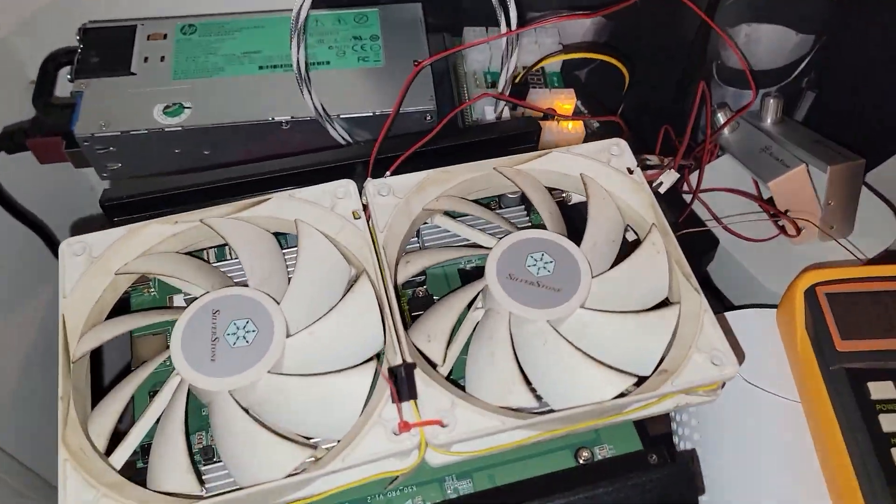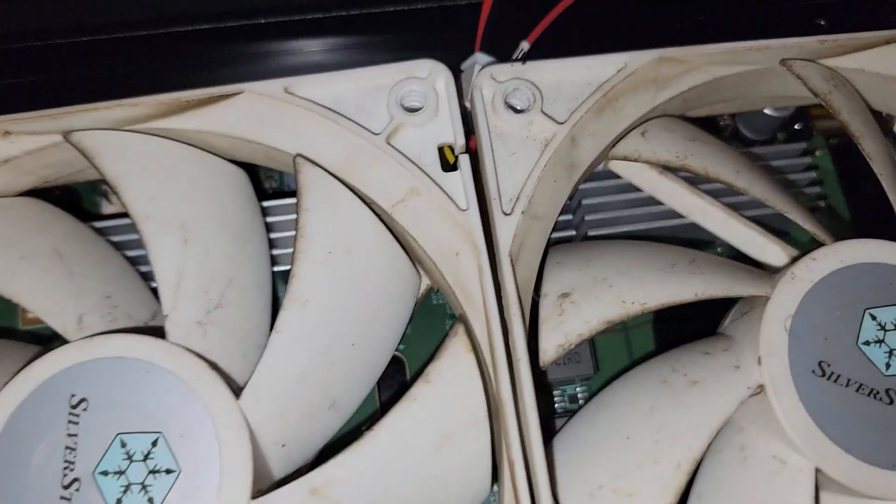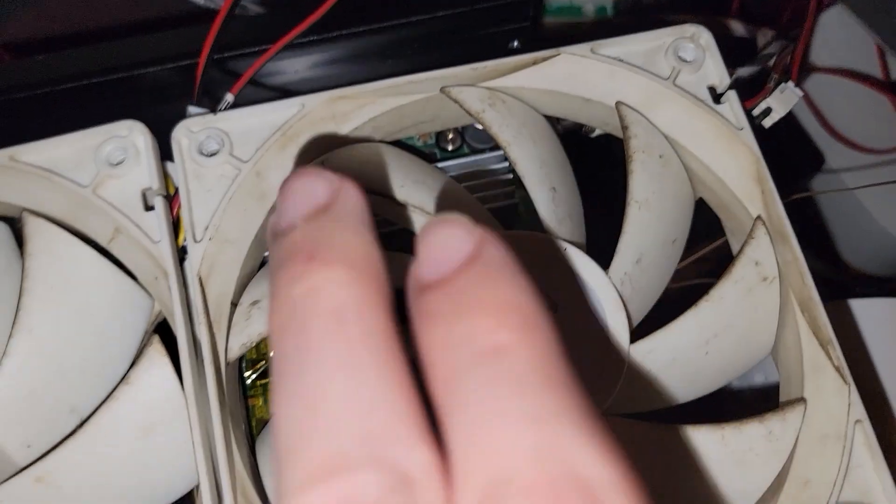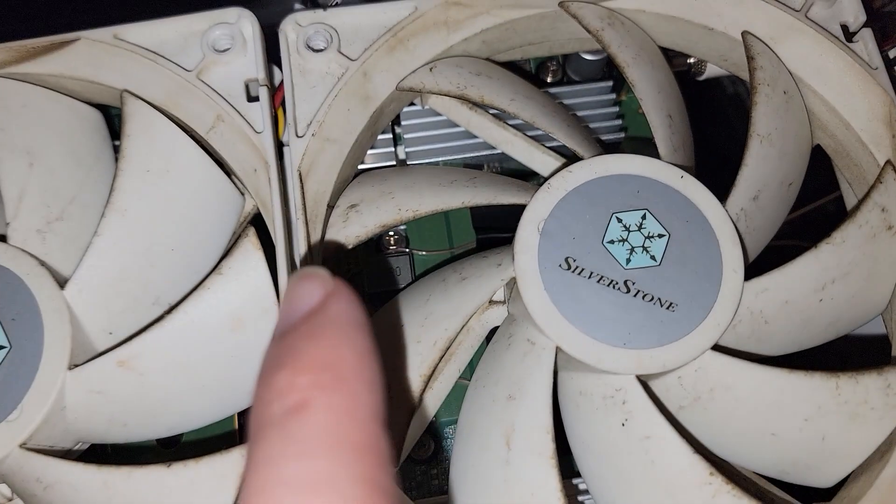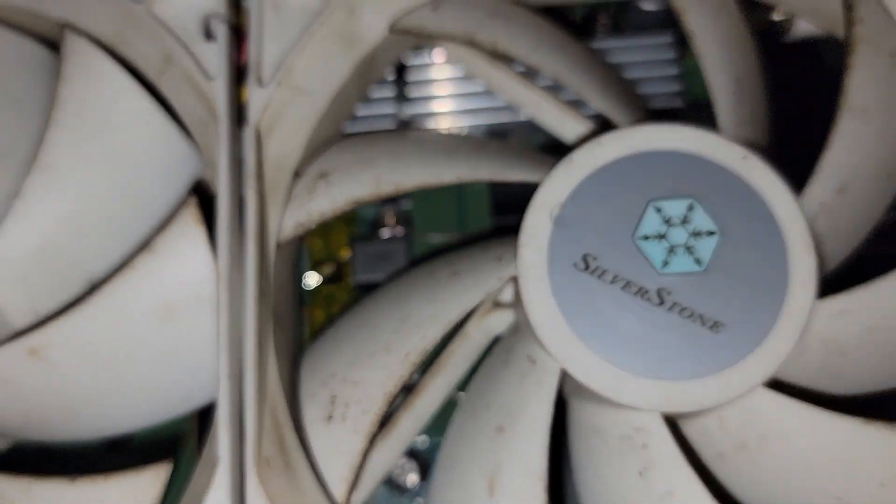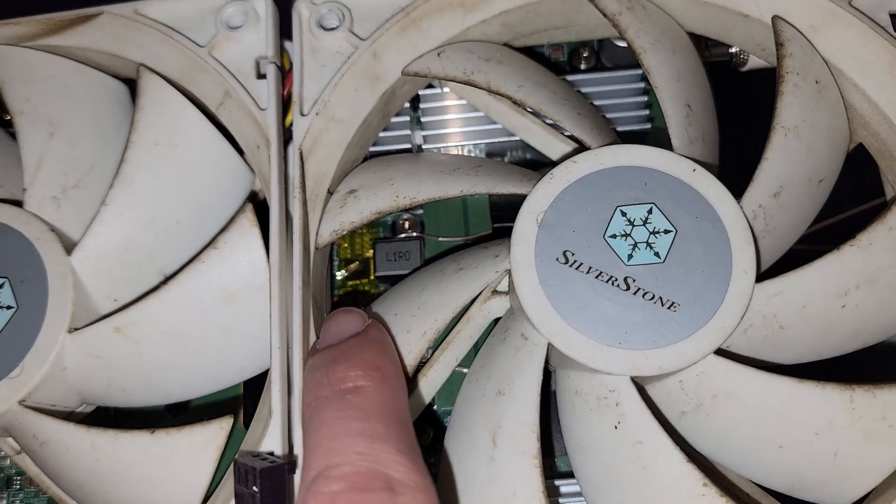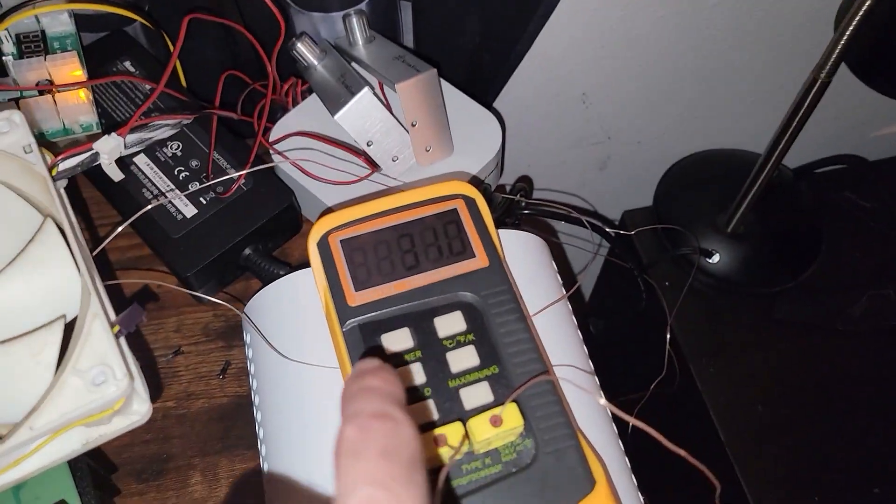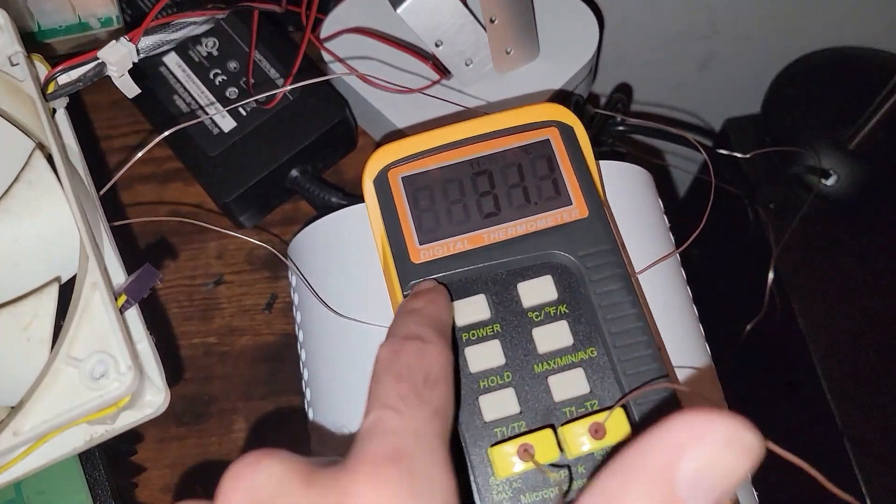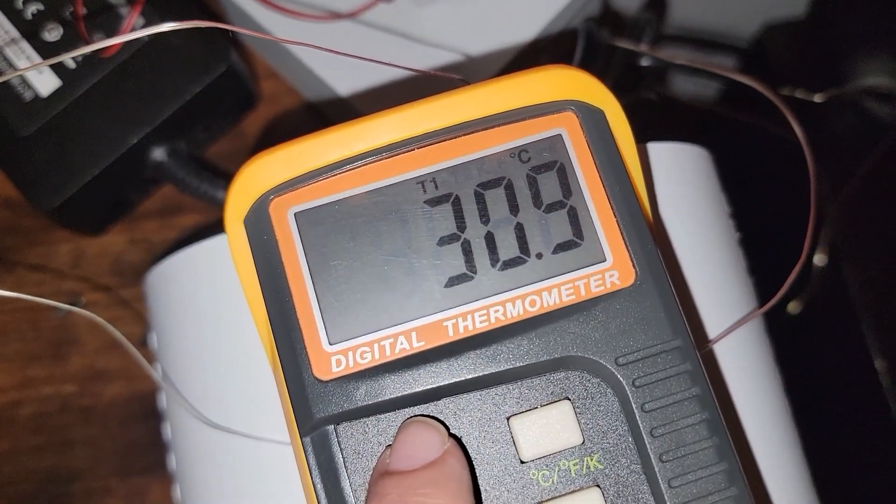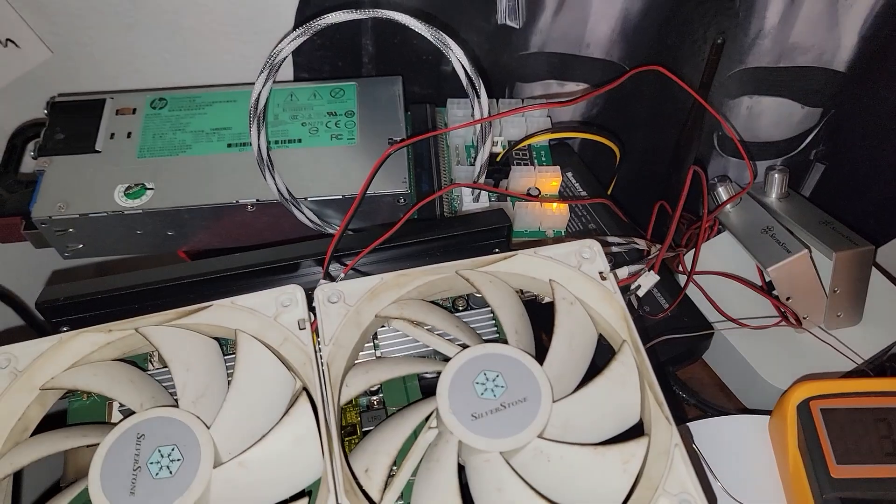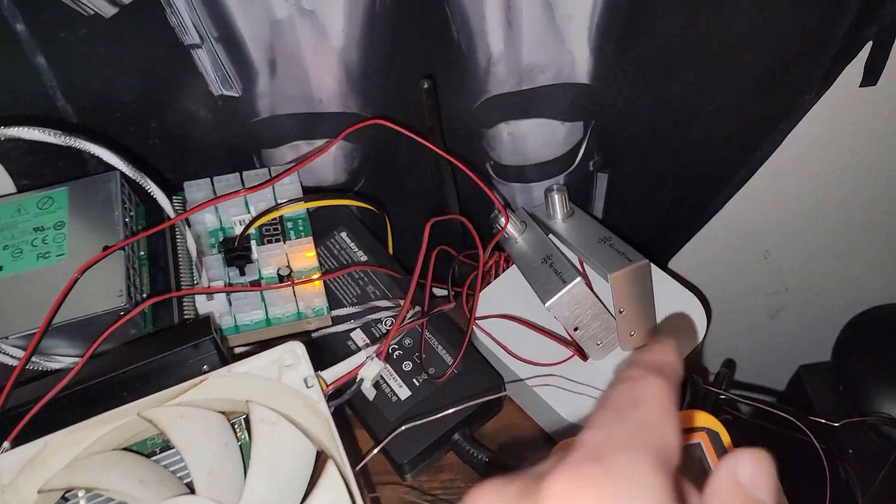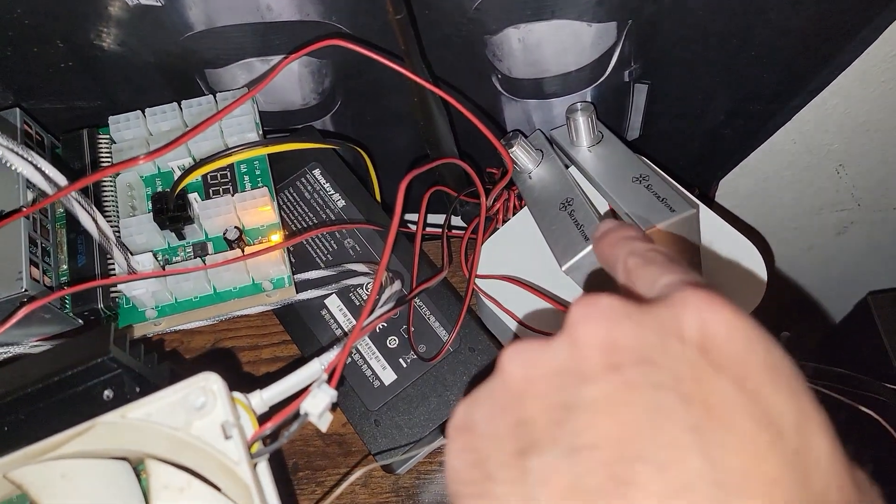All right, so this is about the jankiest setup I ever have. You can see the heat sinks down there, the MOSFETs and the thermistors in between right there. We have everything kind of set up and idle with no power going through. We're sitting at 30 degrees Celsius, about ambient air temperature.